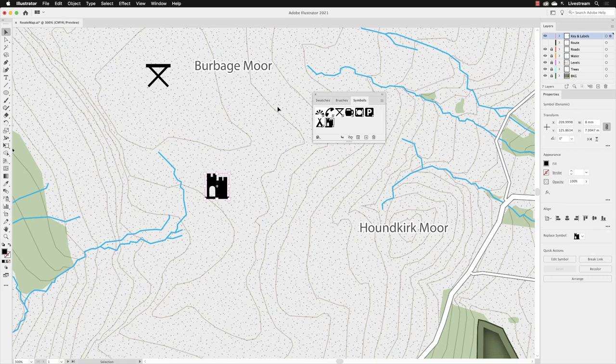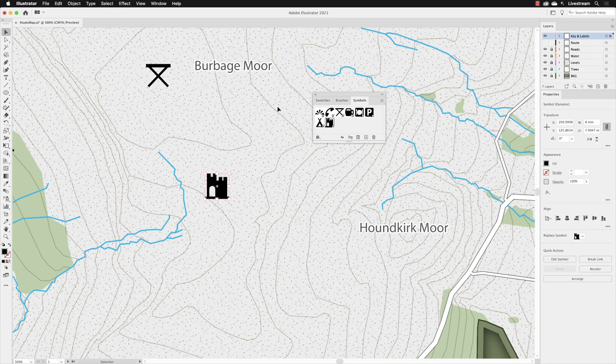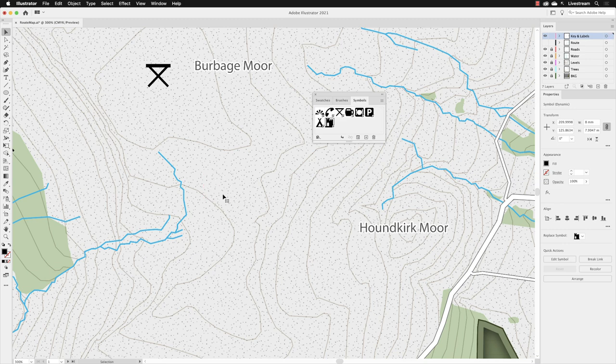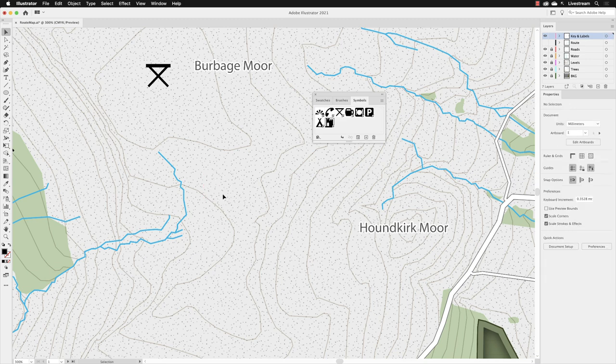In the previous video we converted our castle vector shape into a symbol. In this video I want to show you how you can add symbols to your artwork. I don't want this one where it is, so I'm going to delete it. It's still selected, so I'll just hit the backspace key on the keyboard.